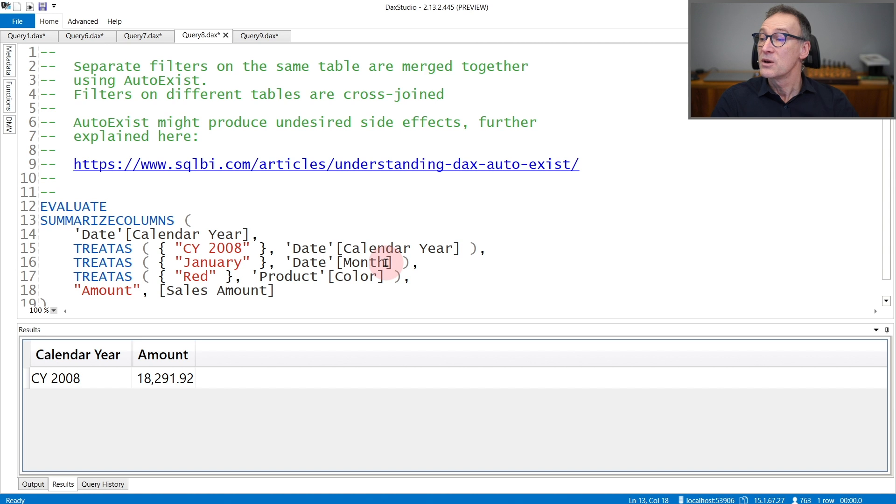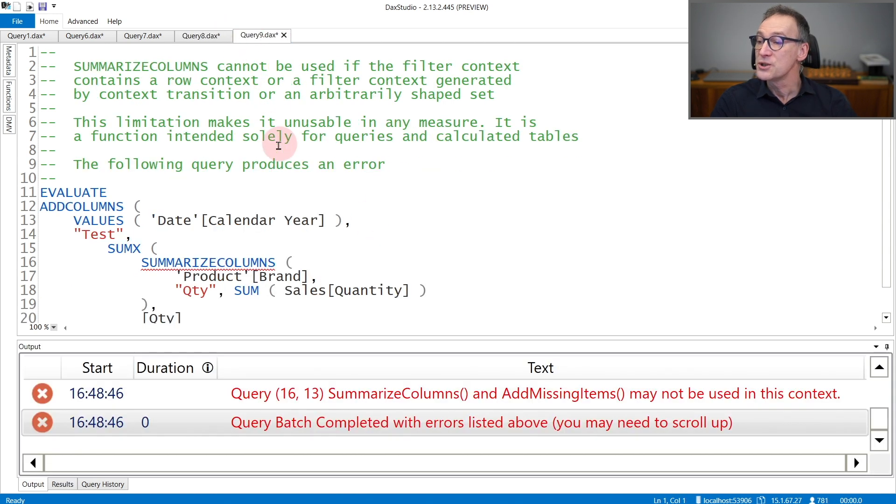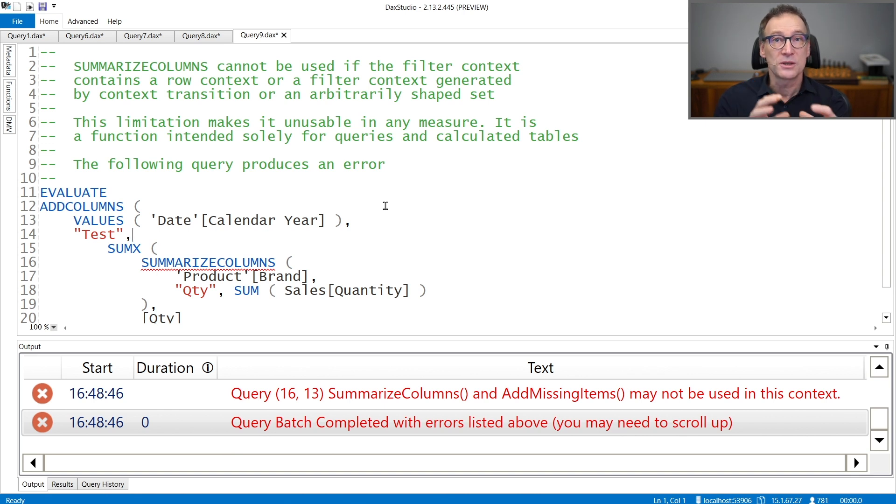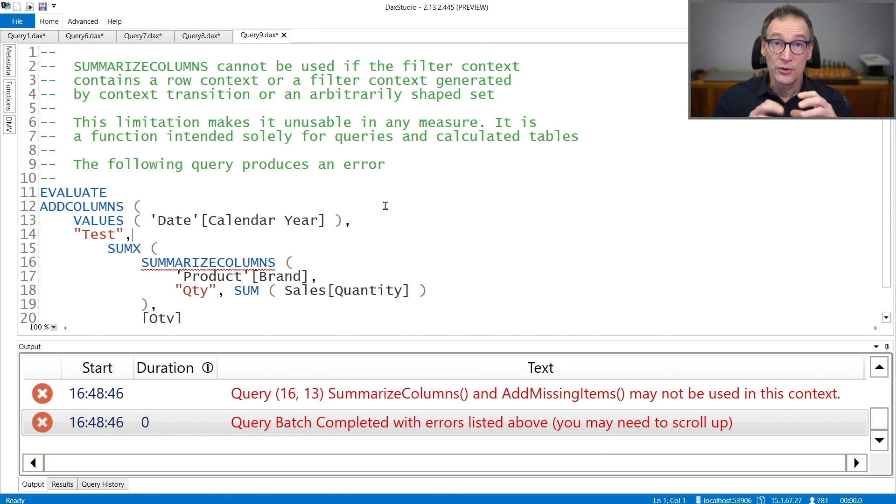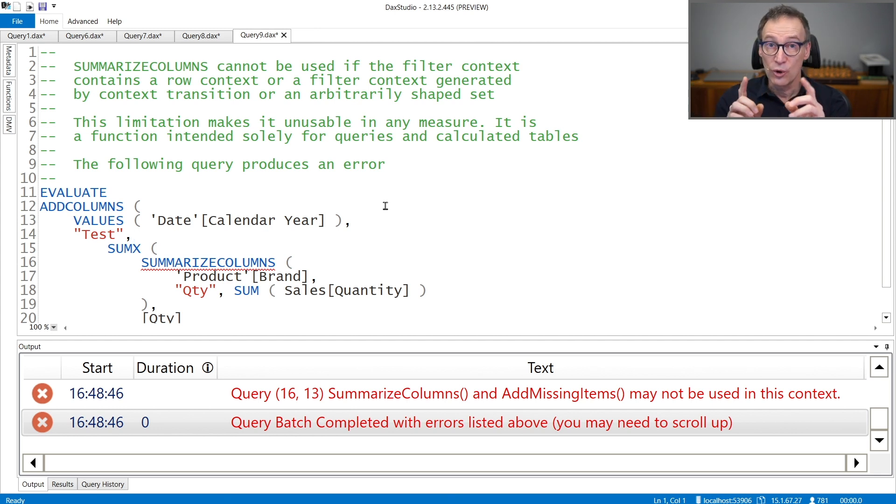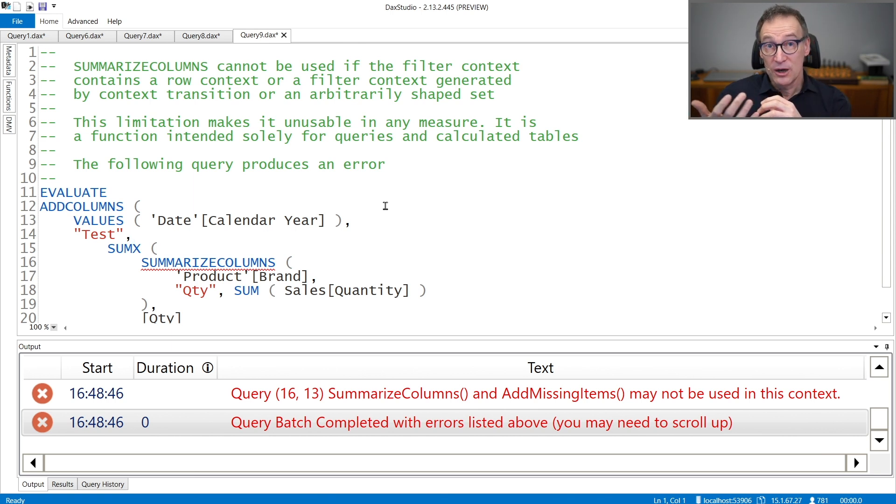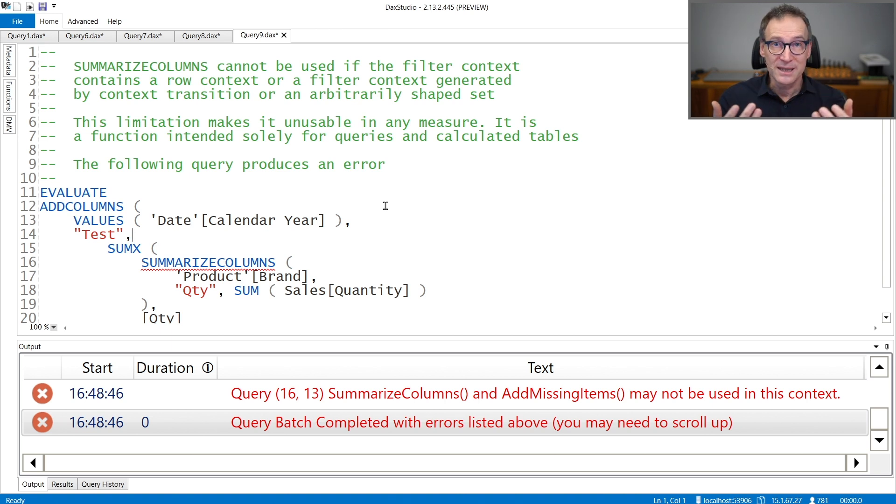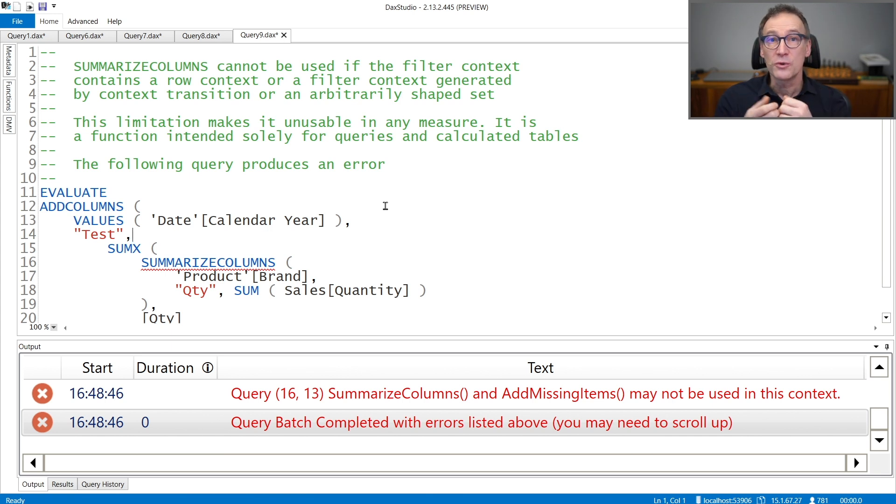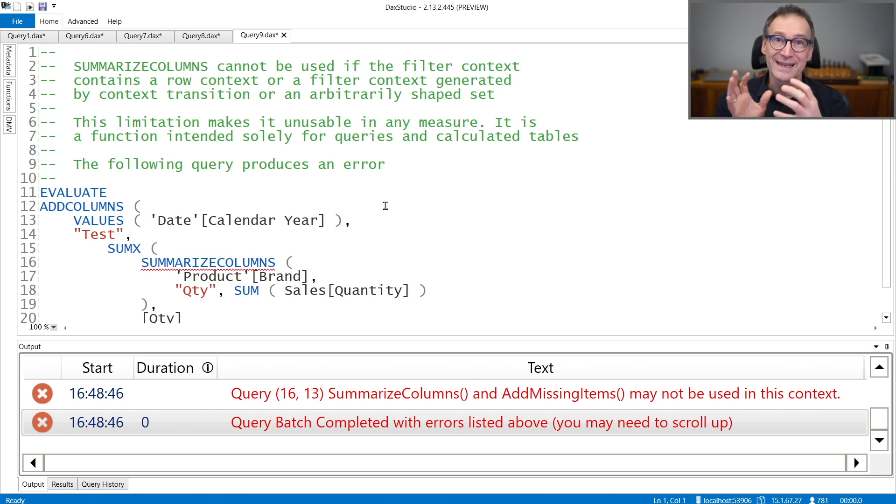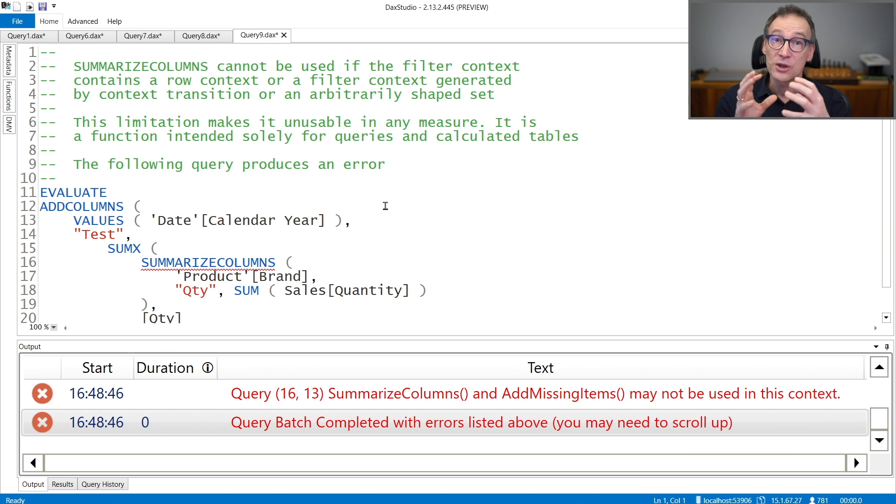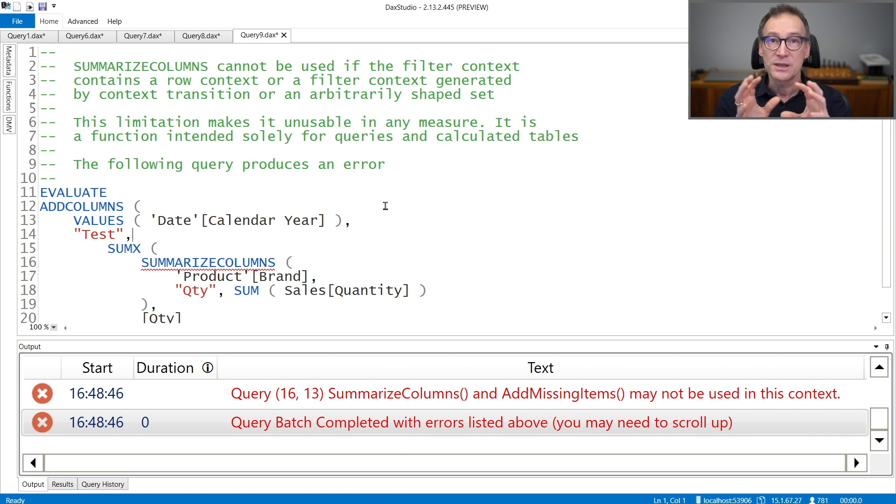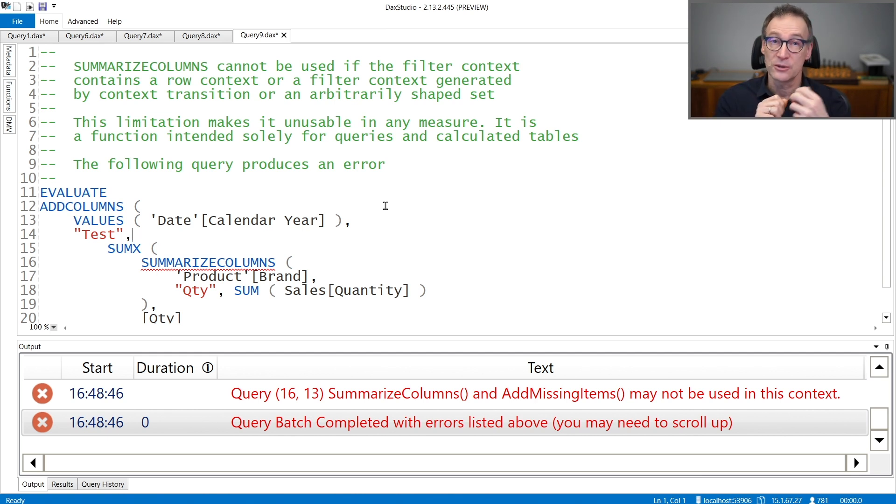Finally, SummarizeColumns has a strong limitation that you need to be aware of. SummarizeColumns cannot be executed if there is a row context or a filter context that was generated by context transition or an arbitrarily shaped set in the filter context. This limitation is much harder to express than to actually obey, because it basically means that you cannot use SummarizeColumns as part of a measure definition. Whatever measure you will author in Power BI, for example, that measure will be executed inside either a row context or a filter context generated by context transition due to the way the client tool generates the query.